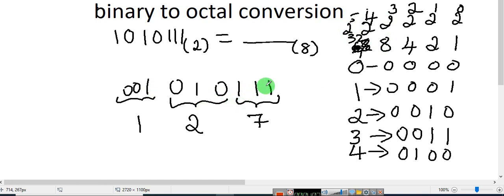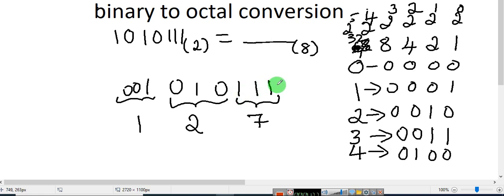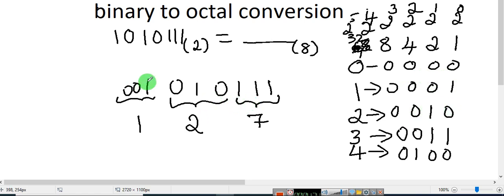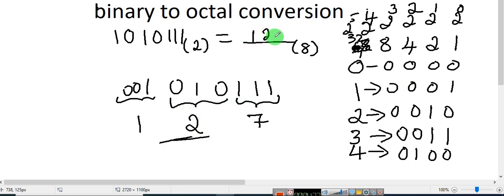Now I group this: 1, 1, 1 — that is 2 to the power of 0, 2 to the power of 1, 2 to the power of 2 — so 1, 1, 1 is 7. Then 0, 1, 0 — that is 2. Next, 0, 0, 1 — that is 1. This is how you are going to convert a binary number into a decimal number.